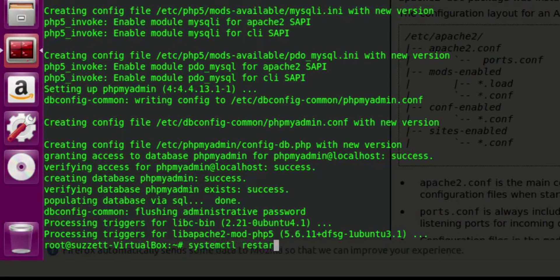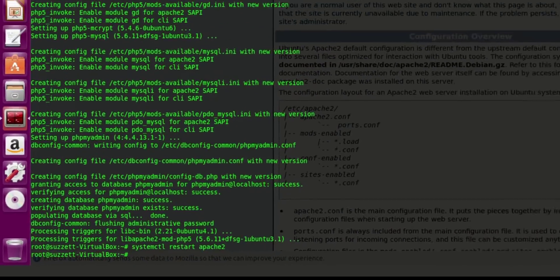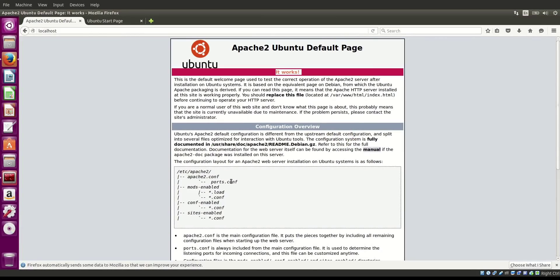Let's do: systemctl restart apache2. There we go — that is restarted. Refresh the page and Apache is still working.